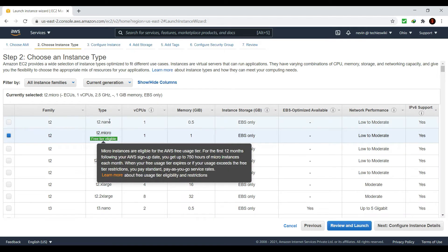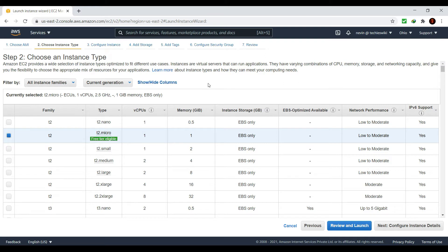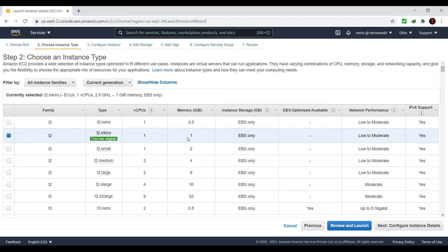The next option is to choose an instance type. For this example I choose t2.micro. AWS provides a variety of instance types to choose from depending on your need — it has combinations of CPU, memory, storage, and networking capacity, giving you flexibility to choose the appropriate mix of resources for your application. You may be hosting a gaming server or something else — depending on that you can choose the instance type from the list. The t2.micro has one CPU, one GB of memory, and EBS storage.